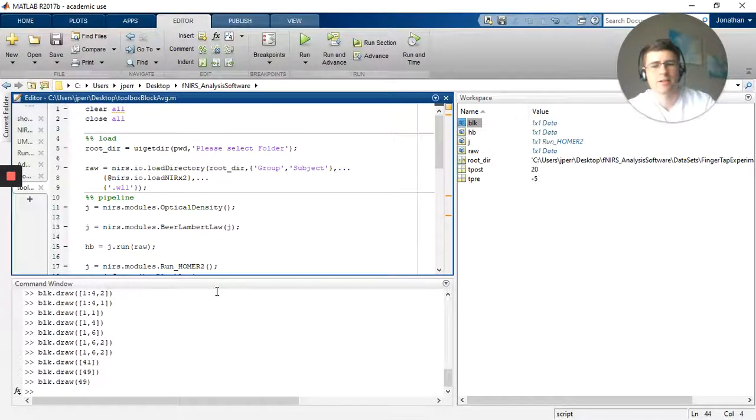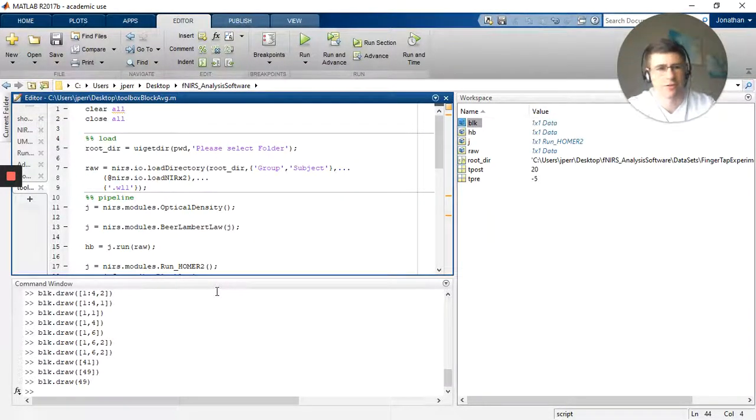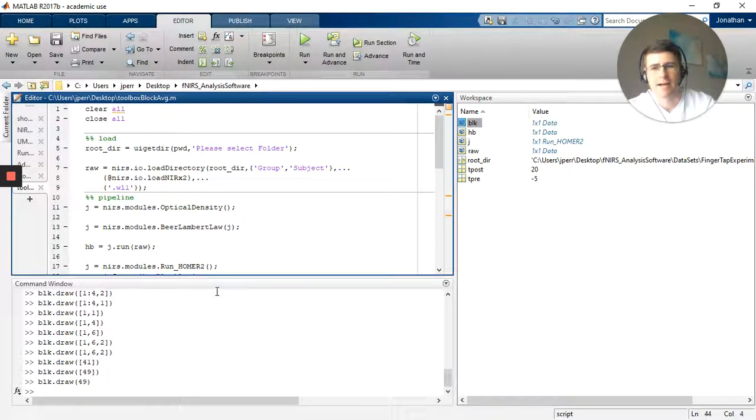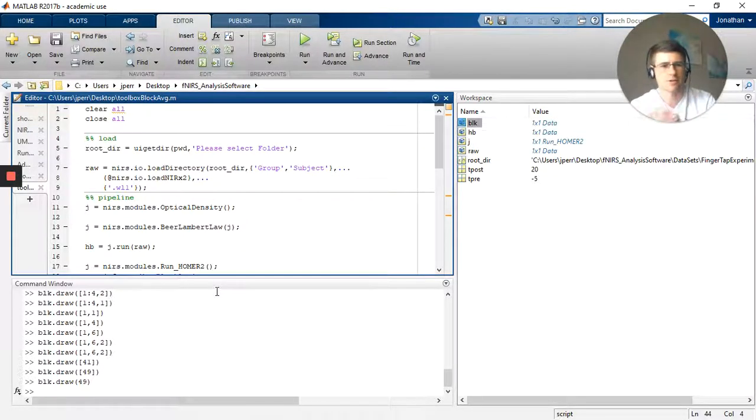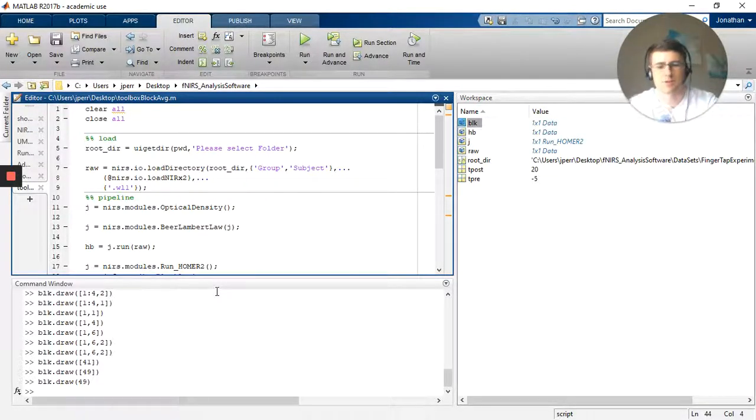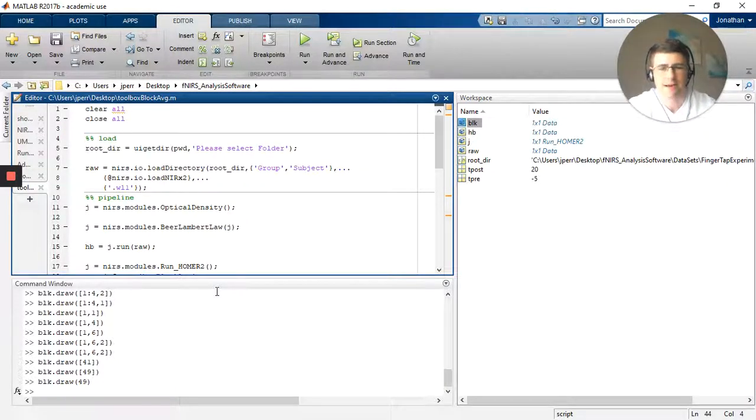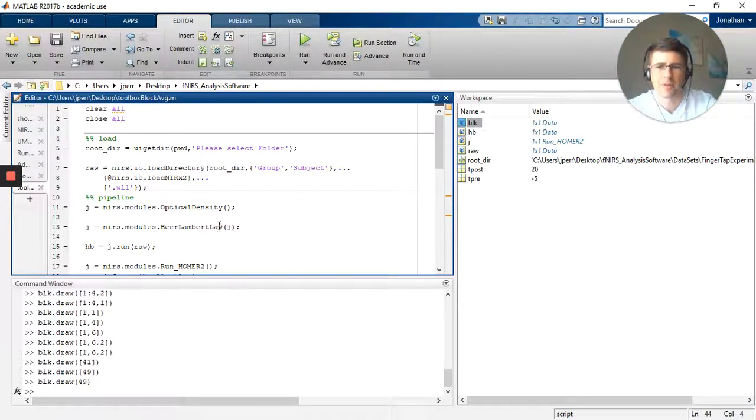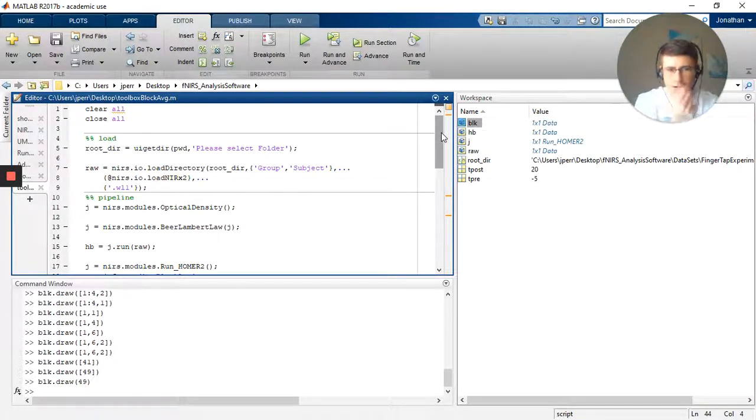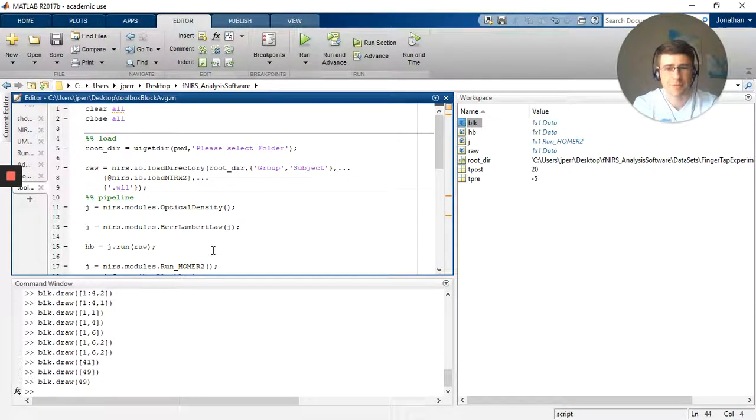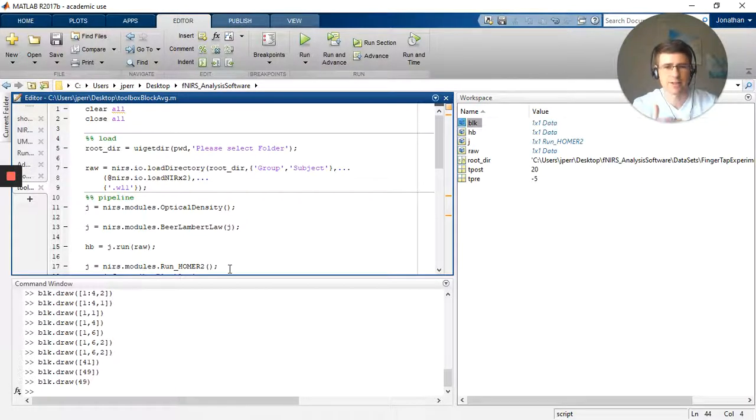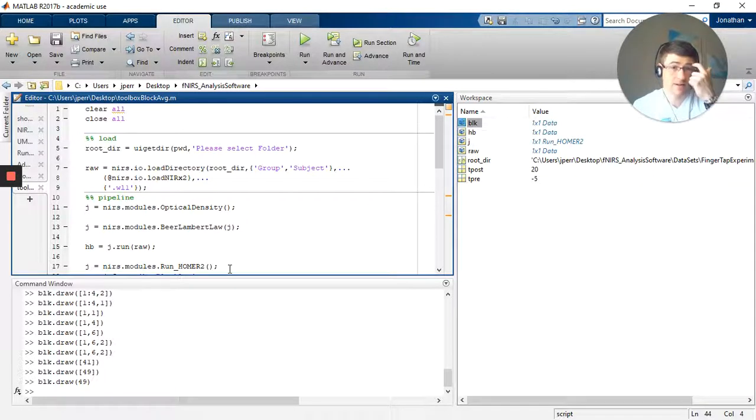Alright everybody, this video is going to be a quick overview of how to do a block average in the NIRS toolbox. It's not quite as straightforward as you would think. You're actually going to be calling a Homer2 function in the NIRS toolbox, but the toolbox has done a very good job of enabling this. And not just Homer2, there's actually several other toolboxes as well that are available within it. So I'm going to walk you line by line in this script, and it's going to be a very rough or basic pipeline to get a block average out.